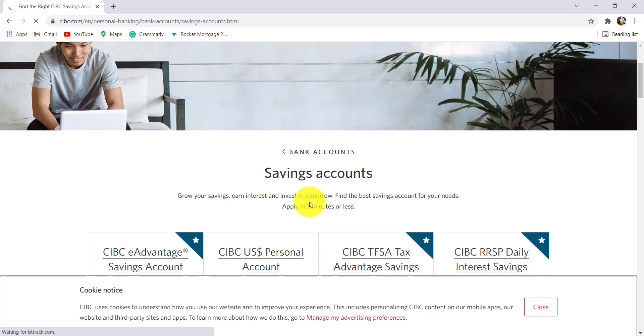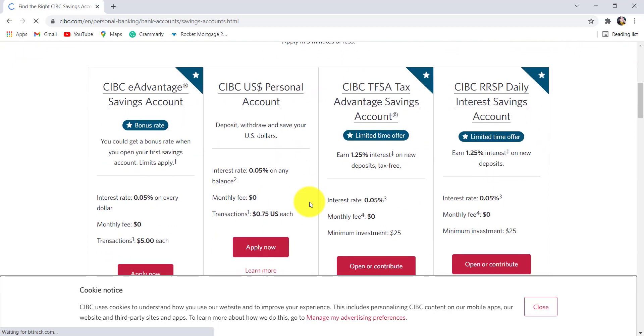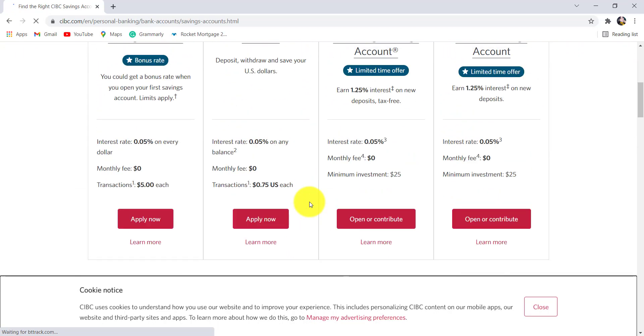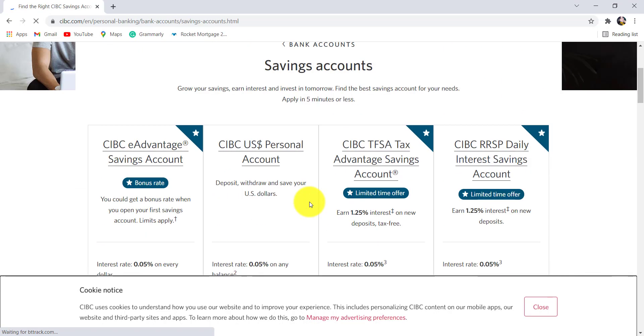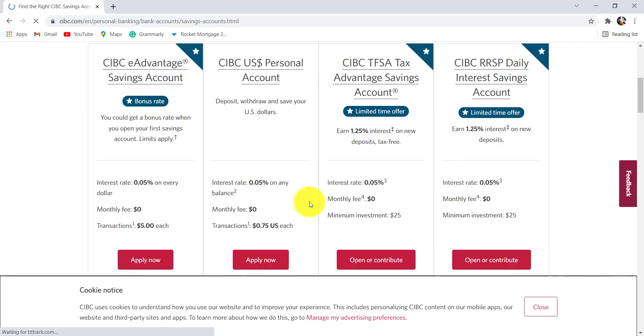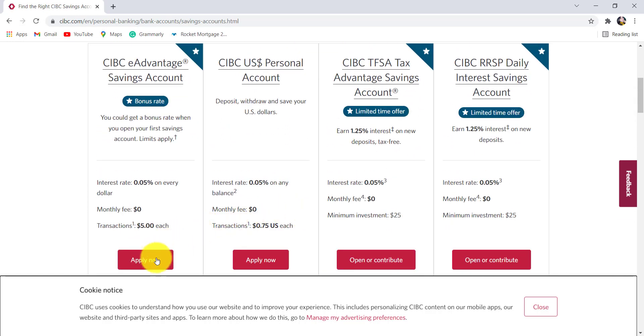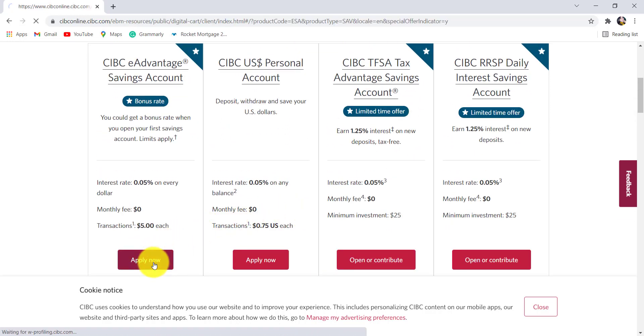As you scroll down, you'll be able to see the number of savings accounts made available by CIBC. Select the one that best suits your need and after that click on apply now.